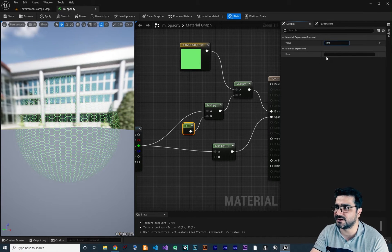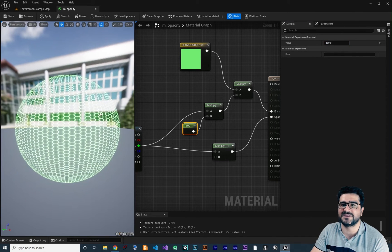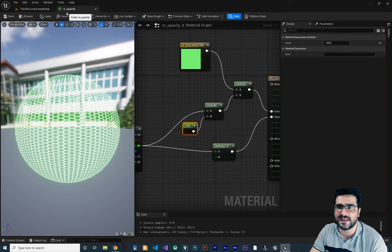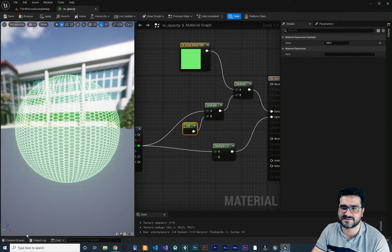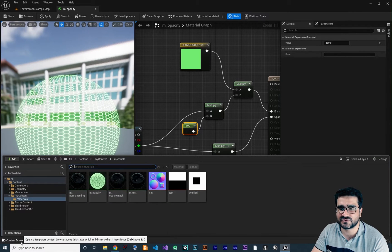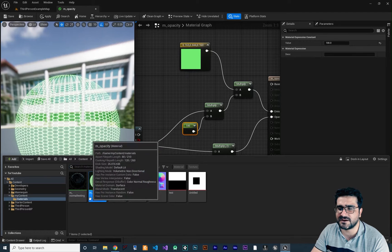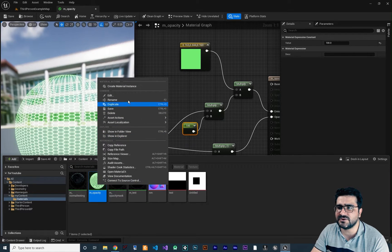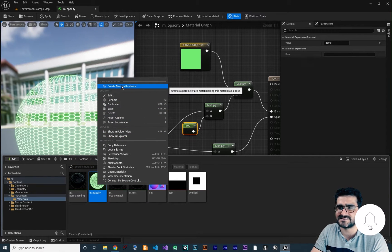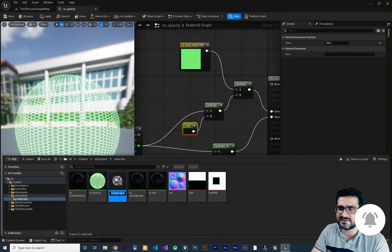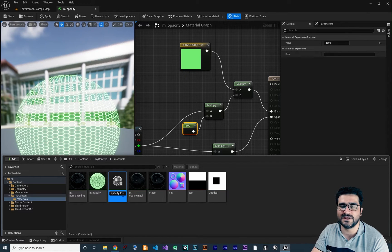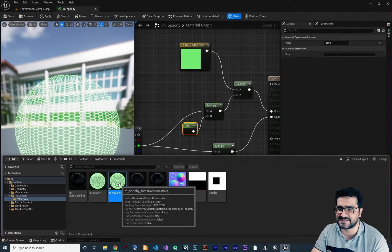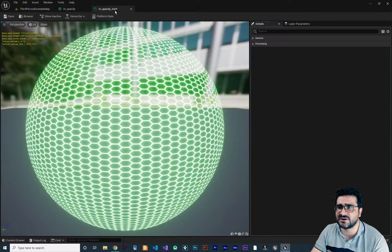Let's change it back to 100. Now I want to talk about material instances. We created this material and called it M_Opacity. Go to the content drawer, right-click on M_Opacity, and you can create a material instance. Let's create one and call it M_Opacity_Ins — a good naming convention.